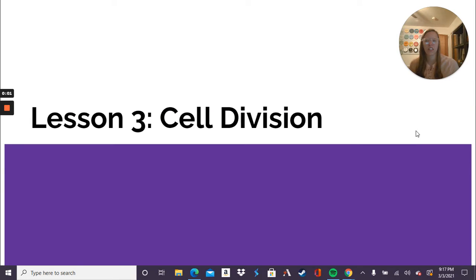Hey, 6th Graders! Just one lesson today — lesson three — is cell division. It'll be the last lesson in our chapter.